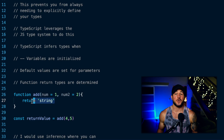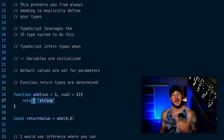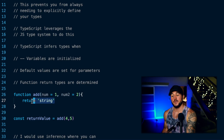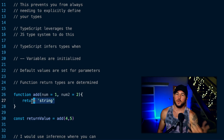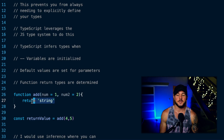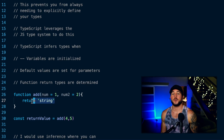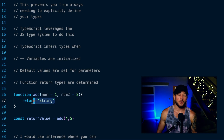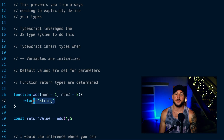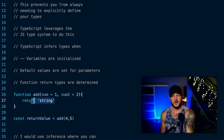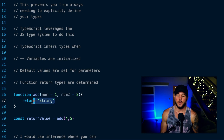Hopefully this gives you a good understanding of how type inference works, where it's used in TypeScript, and some situations in which you would and wouldn't use it. Thanks for tuning in, and I'll see you in the next one.